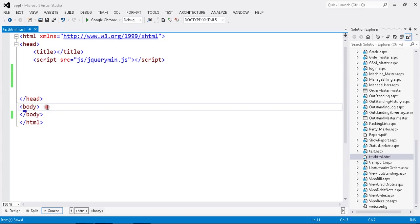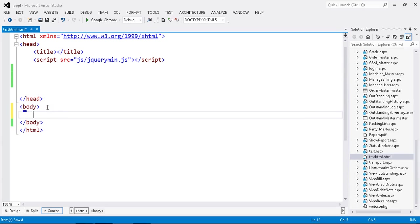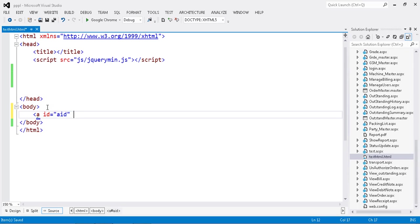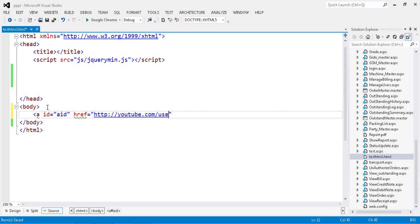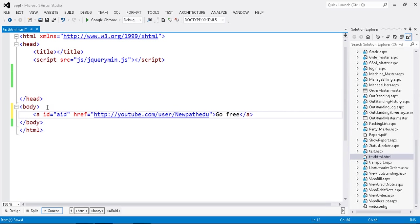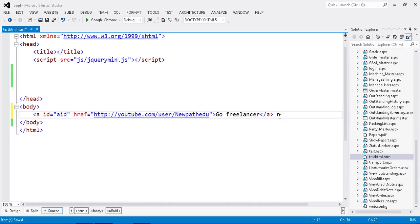First I'm going to add my anchor tag with an ID. Then my href - I'll get a link, my YouTube channel: youtube.com/user/navpathEdu. I'll set my channel name as 'Go Freelance Channel'. This is my YouTube link.